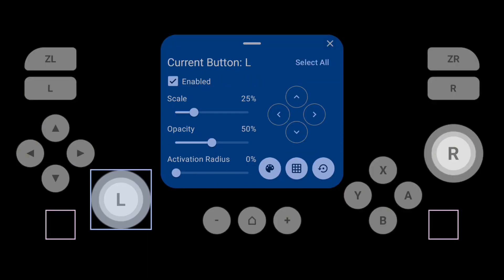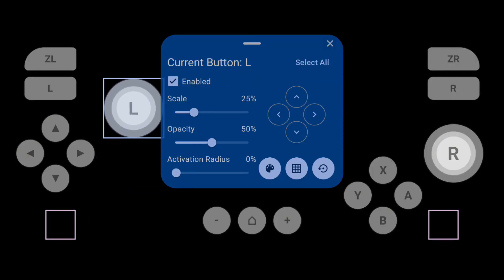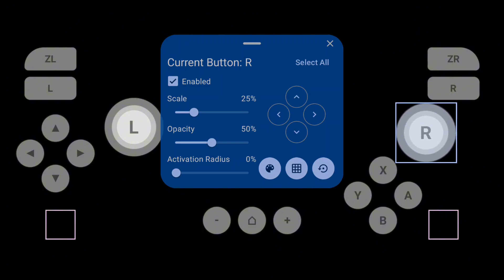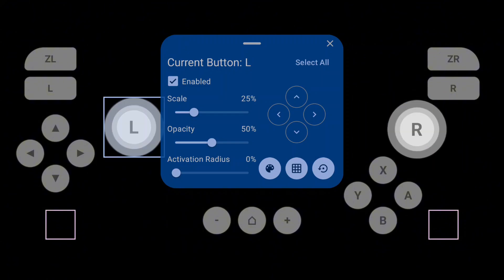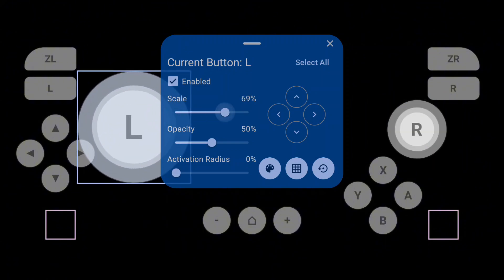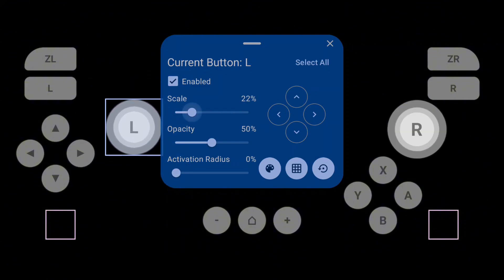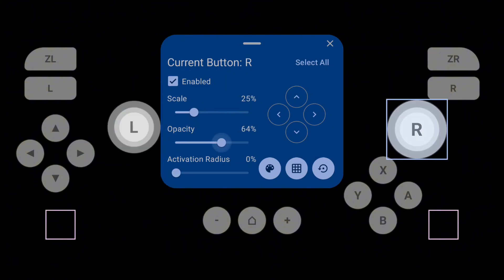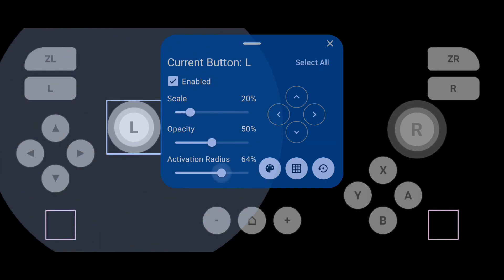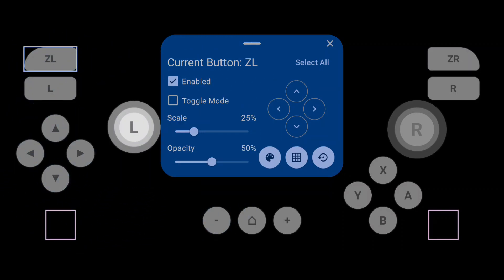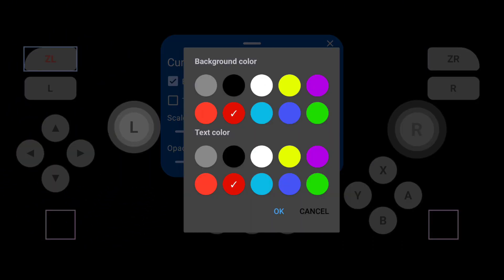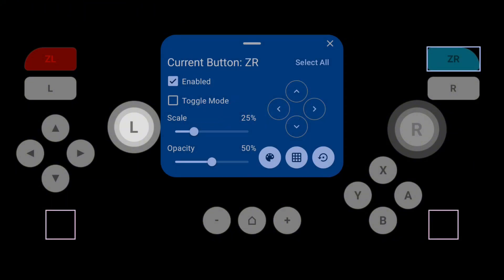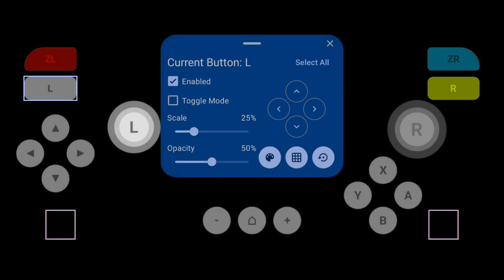Tap Edit on-screen controls layout. Here, you can easily customize the control keys and place them wherever you like. You can resize any of the keys, adjust their opacity, and change the activation radius. If you need to mark certain keys, you also have that option. I'd give the control customization a solid 10 out of 10.